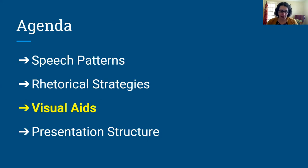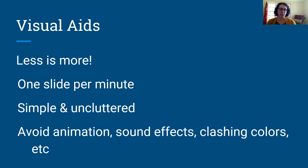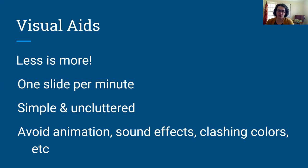Moving on to visual aids — part of your presentation will most likely include some graphs, tables, or some kind of visual representation of information. In general, when it comes to visual aids, less is more. You don't want to confuse your audience with an overly complicated visual. You want to think about one slide per minute, keep things fairly simple and uncluttered, and avoid animation, sound effects, or any kind of clashing colors — those are just distractions.